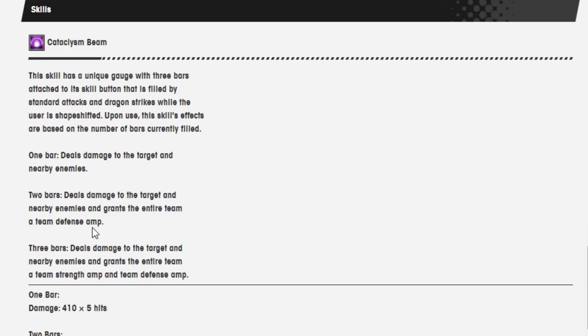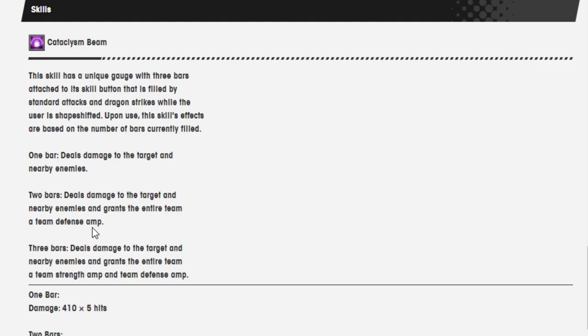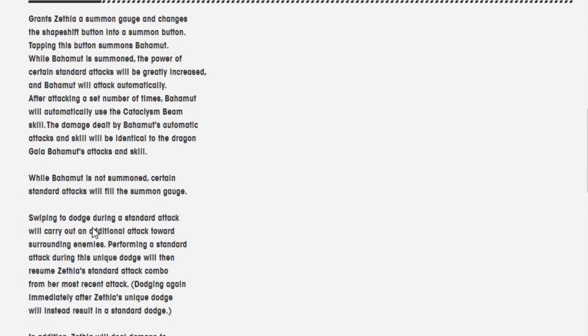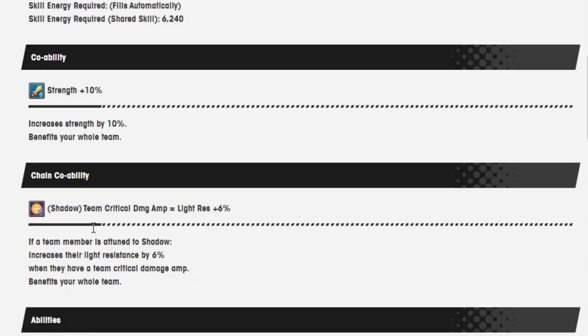Skills. Cataclysm Beam. This skill has a unique gauge with three bars attached to the skill button that is filled with standard attacks and dragon strikes, while the user is shapeshifted. Upon use, this skill's effects are based on the number of bars currently filled. One bar: Deals damage to target and nearby enemies. Two bar: Deal damage to target and nearby enemies and grant the entire team a defensive amp. Three bars: Deals damage to target and nearby enemies and grants the entire team a team strength amp and team defense amp. Does that mean that Zethia gets this too? That's kind of crazy.